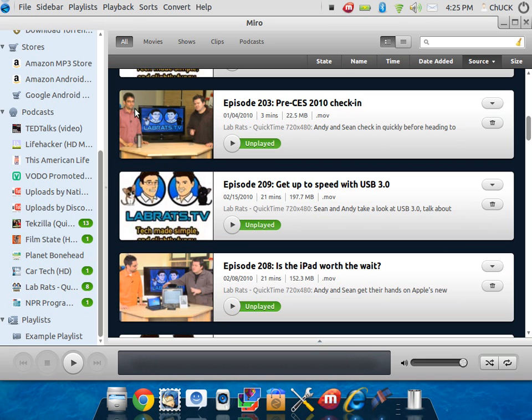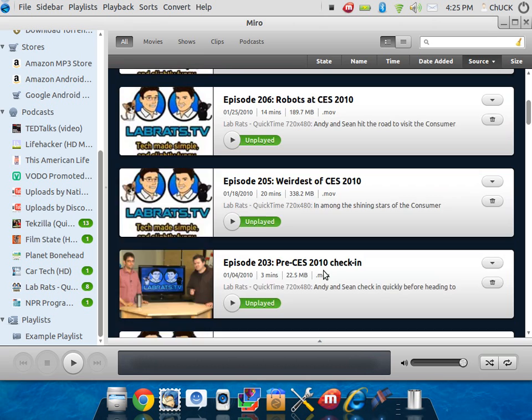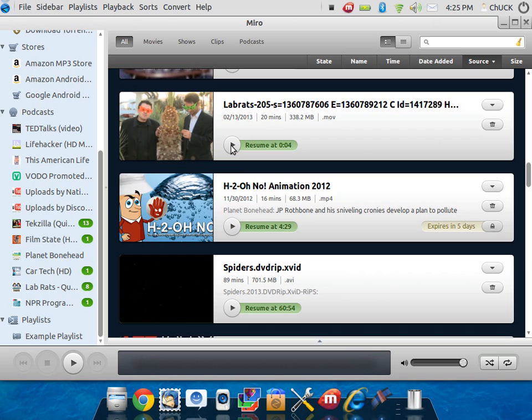There's a podcast here that I have unplayed, but we can scroll up to podcasts that have been played. And then what they do is they resume at exactly where we left off.